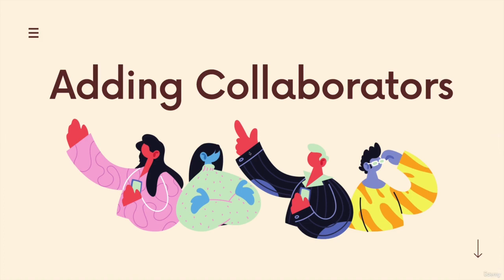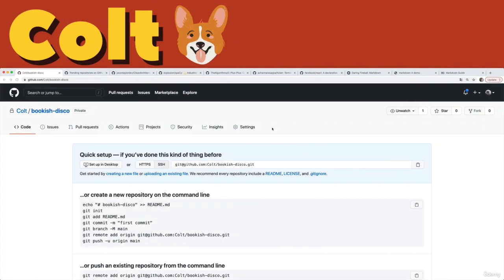So now it's time to show you the actual collaboration process. We will be talking at length about different workflows, different strategies for collaborating with Git in the next section. For now, I'm just going to show you making a commit as Colt and then a commit as Stevie and pushing and pulling and working with multiple people.